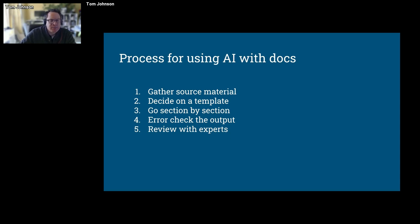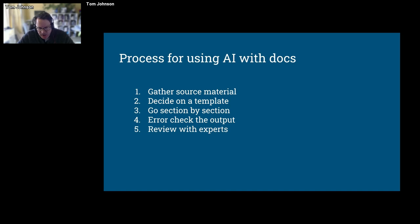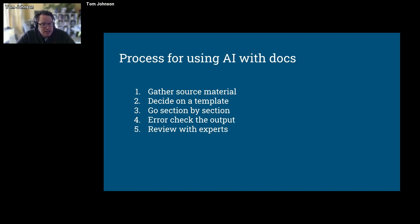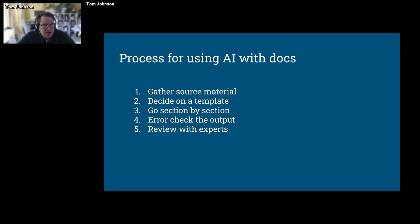You gather source material, you decide on a template, you go section by section, you error check the output, and review with experts. I recently had a huge doc project at work — an SDK with seven different APIs and a really short timeline. We had to crank out minimum viable documentation that included overviews, reference material, and some basic setup. We used more or less this process to write a bunch of these overviews and other content, and it worked pretty well.